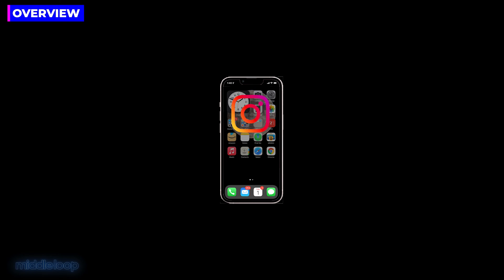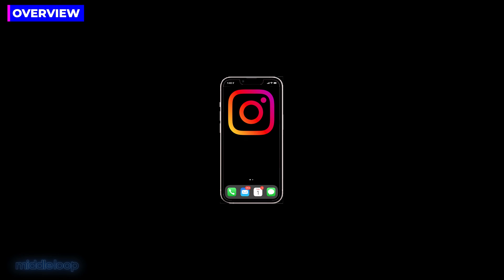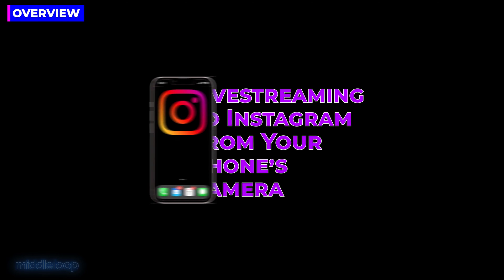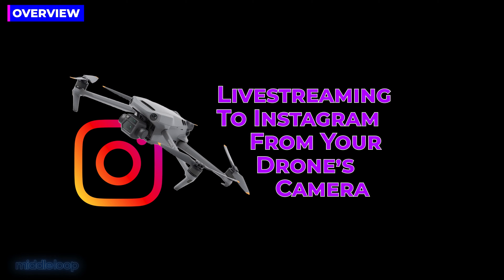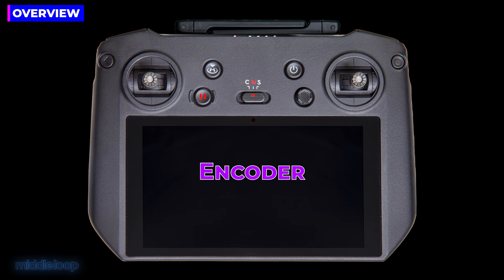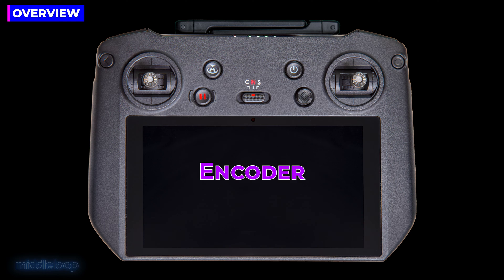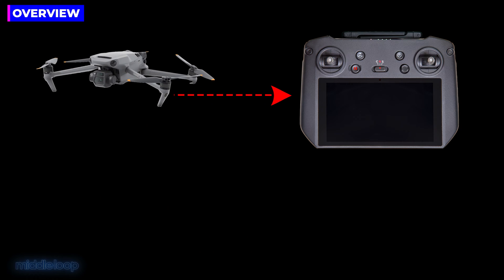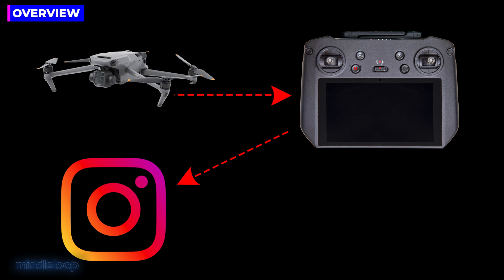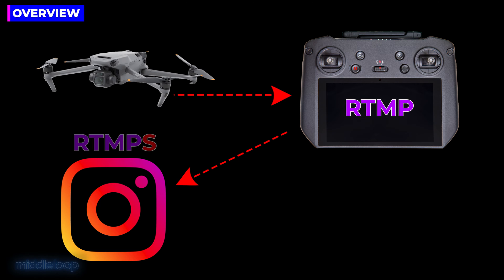Instagram provides a couple of different flavors of live streaming. In its most basic form, you could simply open up the Instagram app on your phone and start live streaming from your phone's camera. But in today's quick class, we'll be live streaming from the camera of your drone. And to do that, we'll be utilizing a feature found on most DJI controllers that enable us to use the controller as a video encoder.